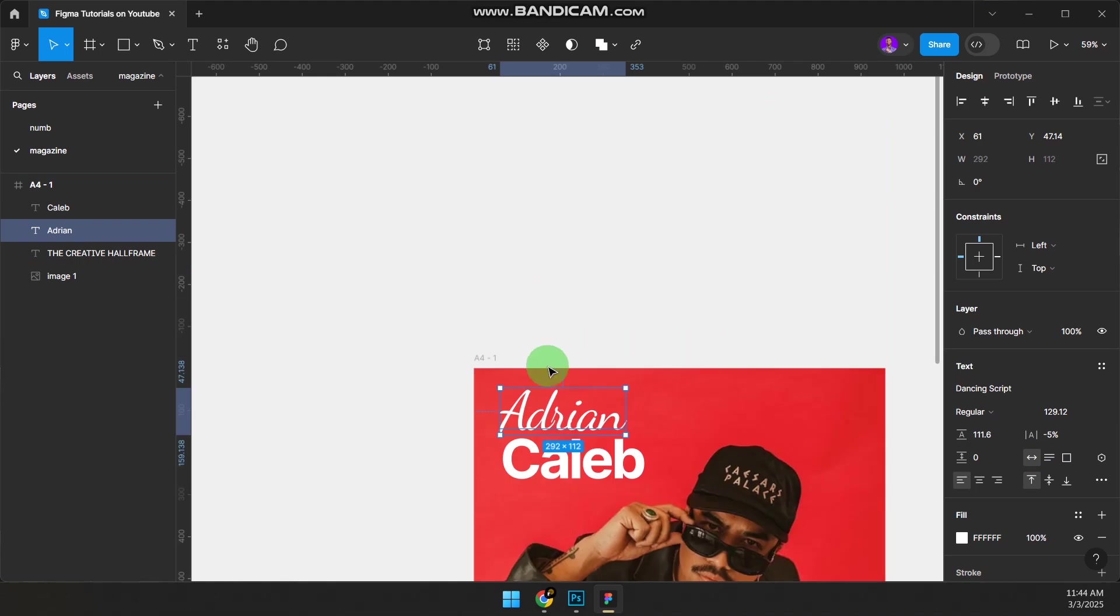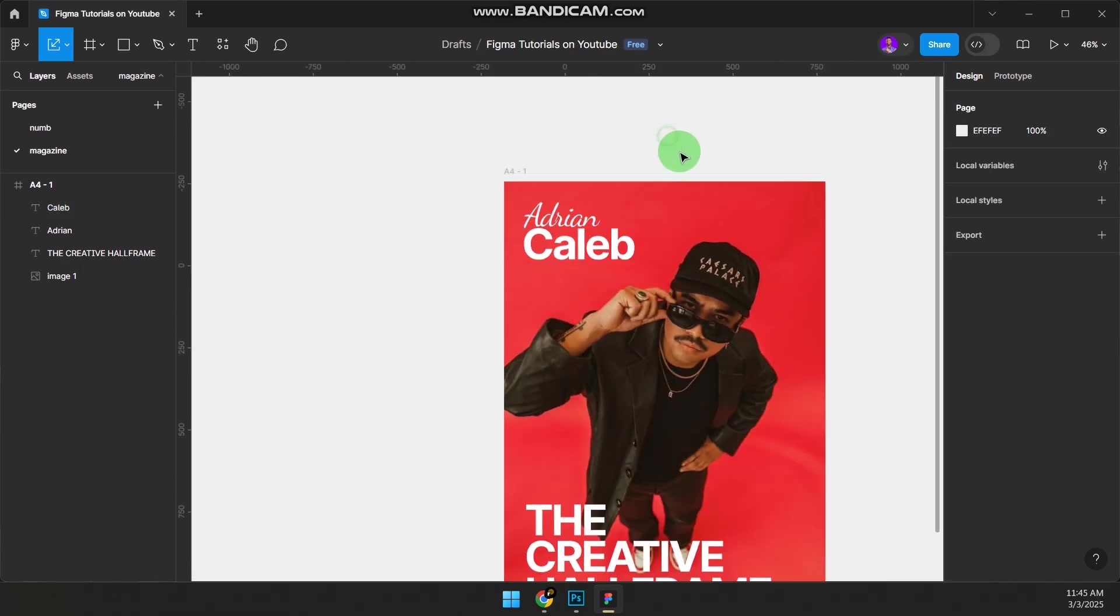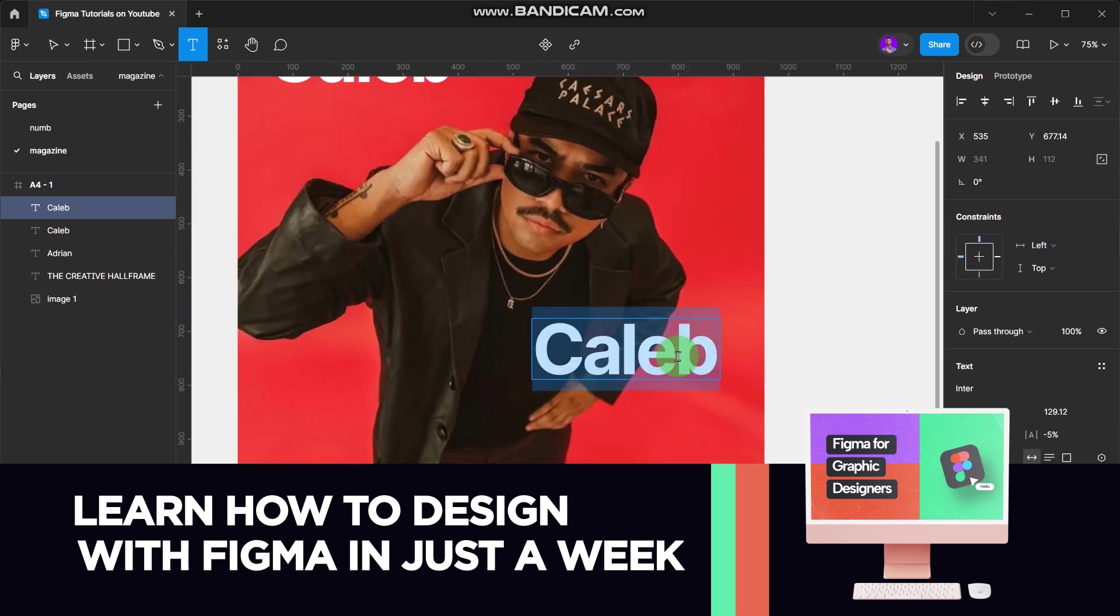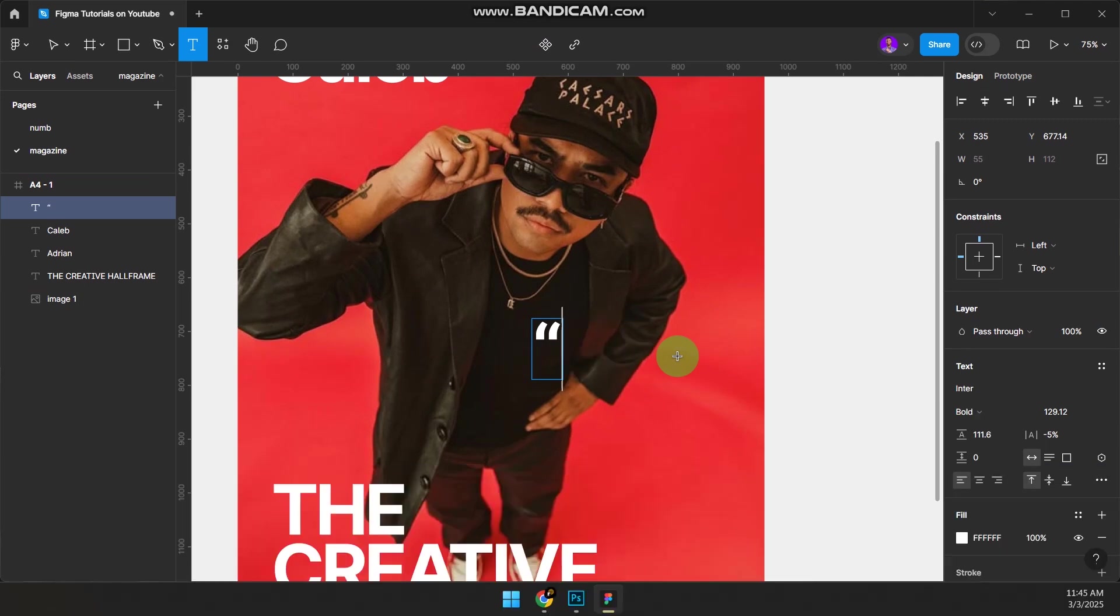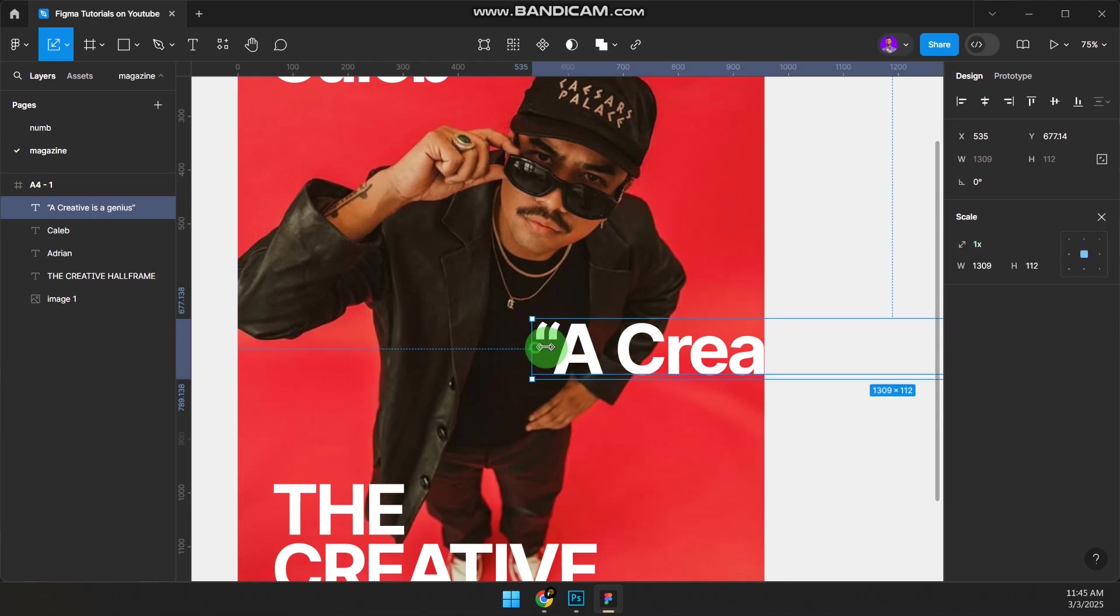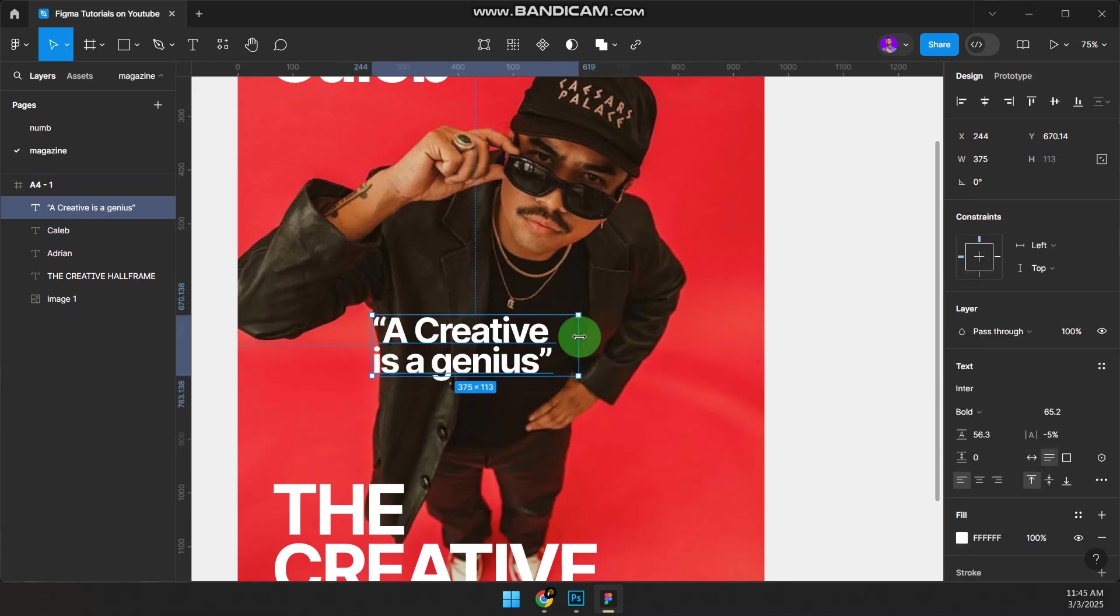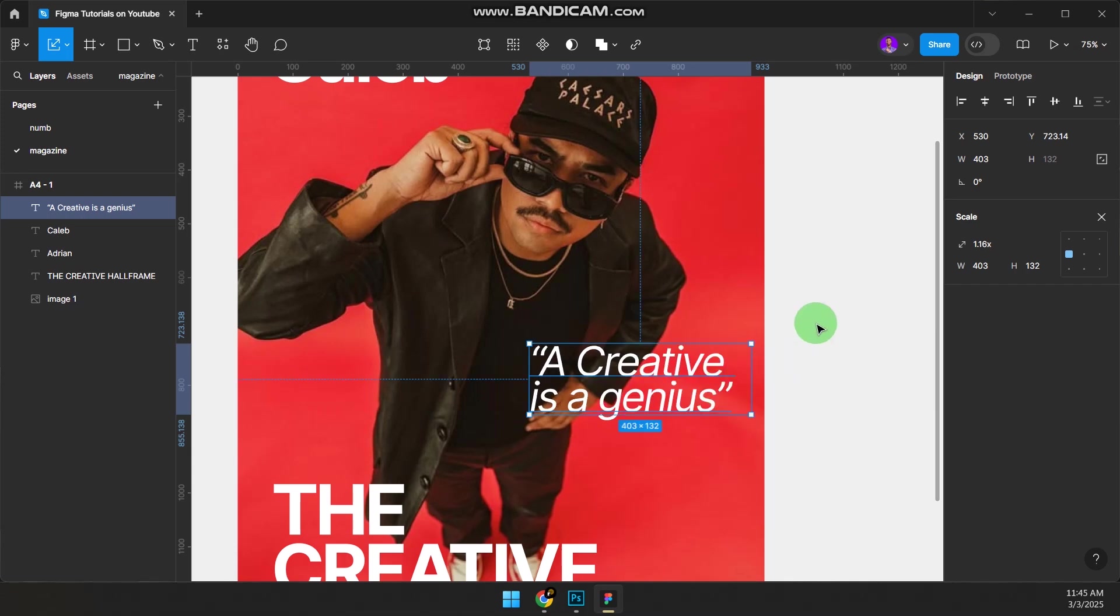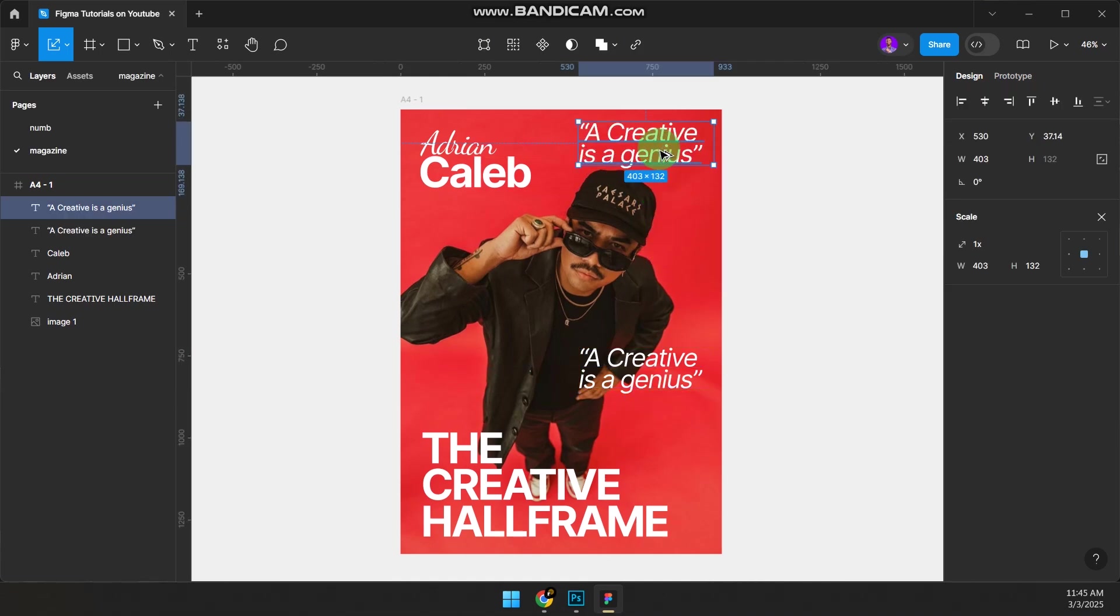Let me scale this down, bring Caleb up like this. Now we need another text somewhere here. It could be 'A Creative Is A Genius.' I'm going to scale this down, press K to scale, break it inside. Press V to adjust the text, then press Ctrl+I to make it italics and Ctrl+B so it's bold. Come up and duplicate the text.